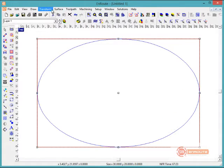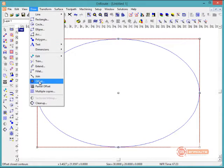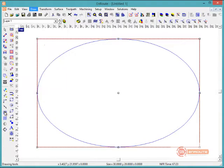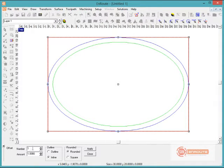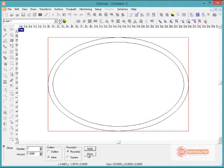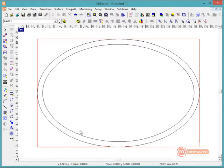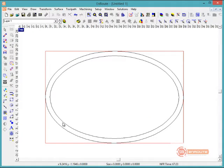Now I'm going to select the ellipse and go to the Draw menu to create an offset — or use the toolbar buttons, which is a little faster. We have some parameters here: we're going to create a single offset 1 inch from the edge, inline and rounded. We'll hit Apply, and the preview showed us what was going to be applied so we get a visual representation.